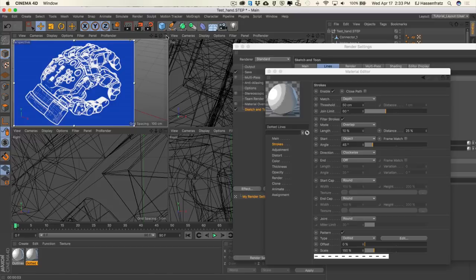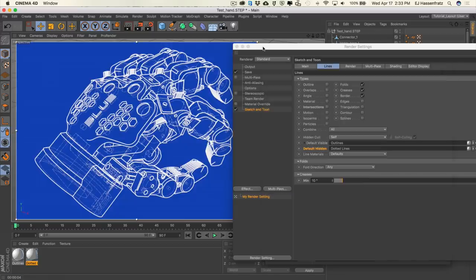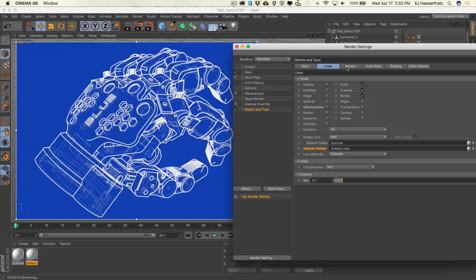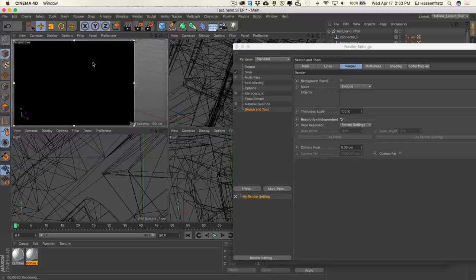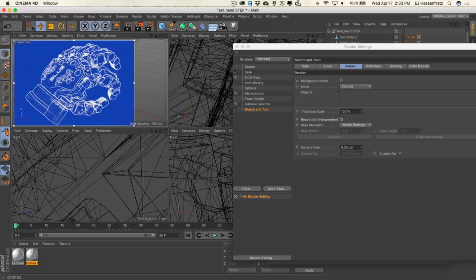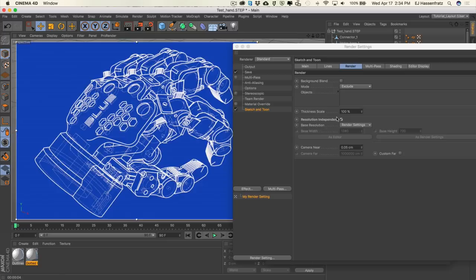If we want to maintain the same amount of thickness no matter the size, here's a very important setting: go into the Sketch & Tune settings, go to Render, and check on "Resolution Independent." Now if I shrink down this view, our lines are still relatively the same size — they're not super thick. Resolution independent will try to maintain the same stroke thickness no matter what the resolution, so you won't have strokes looking thicker depending on what resolution you're rendering at.